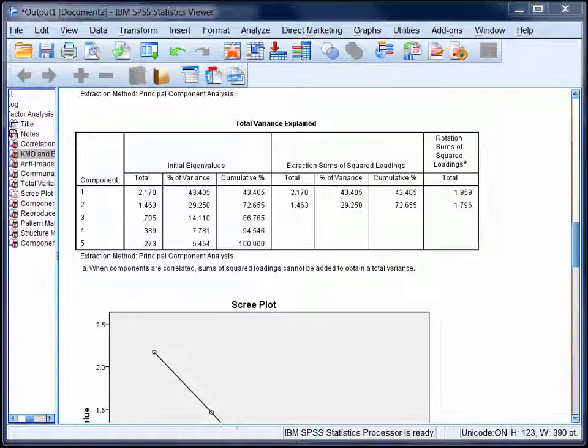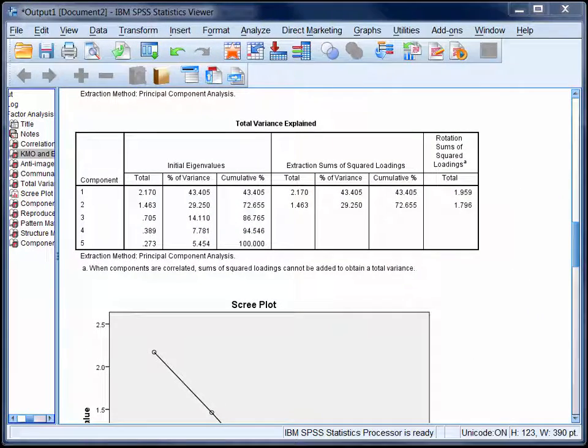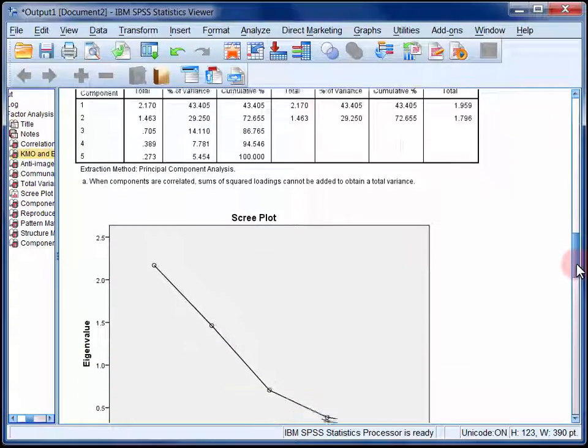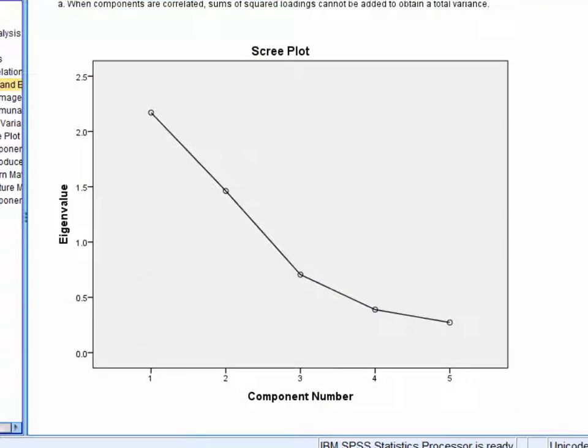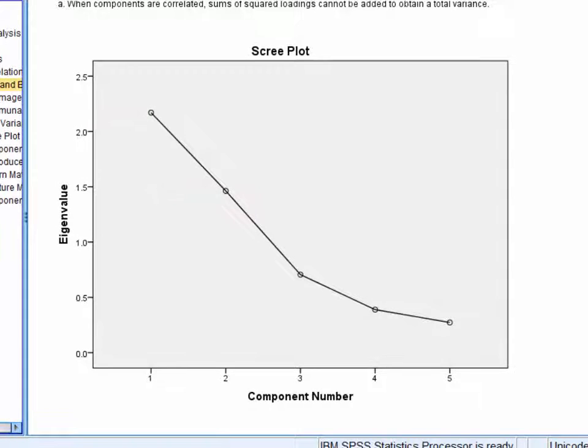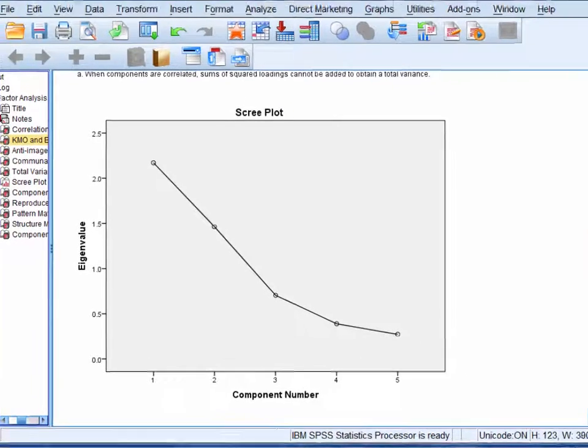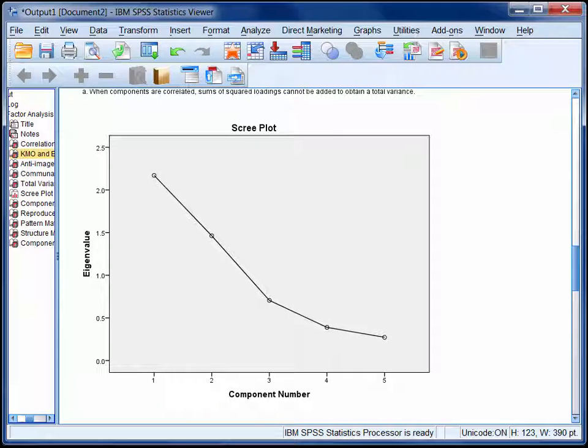The decision to extract 2 components is confirmed by the scree plot, where you can see there are 2 eigenvalues which clearly stand out above the other 3.